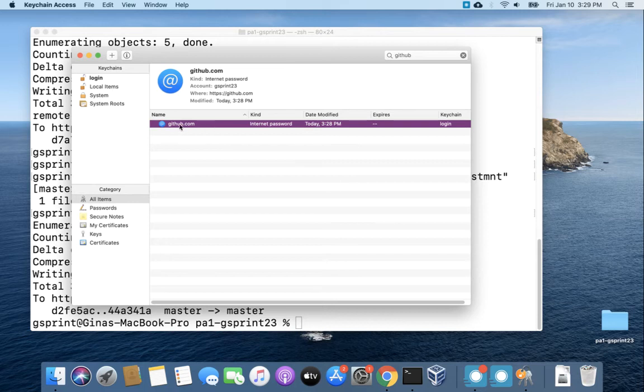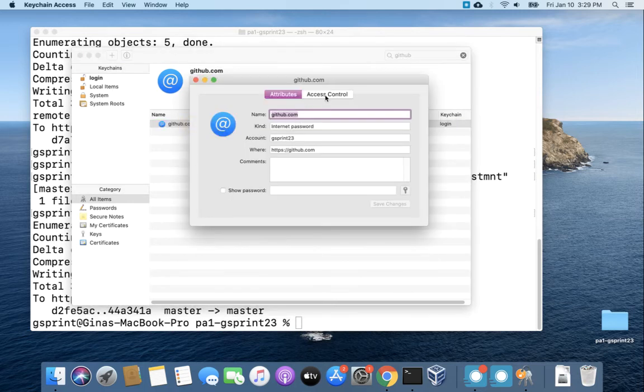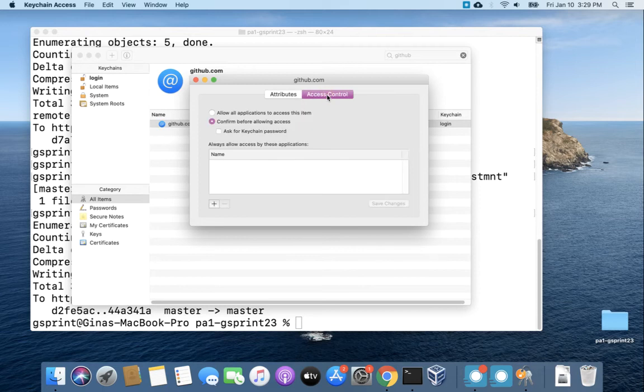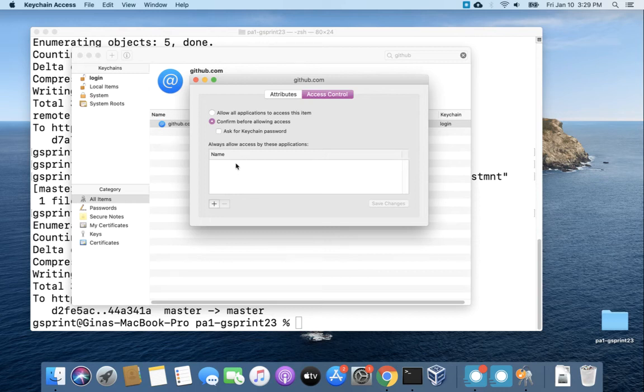So let's double click this entry and under access control we need to add an entry here for that credential manager for osx keychain and git. So click the plus sign.